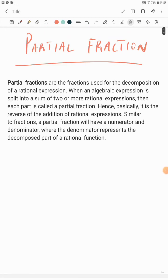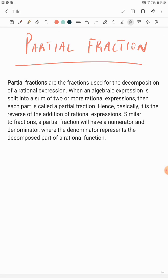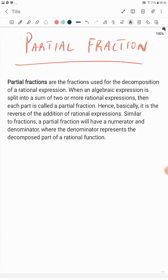Welcome to another class with Matematsoft. This is our second class on partial fractions. In this class we want to look at different types of partial fractions and how you may actually deal with the splitting. In the previous class we did an introduction to partial fractions, tracing it from algebraic fractions. The link to the first class will be in the comment section.